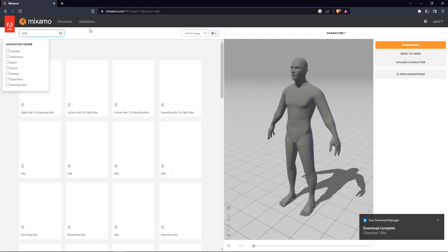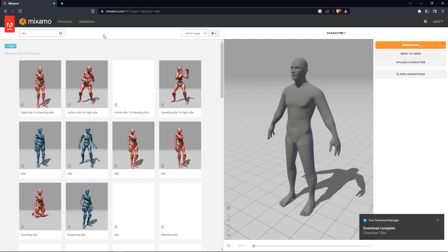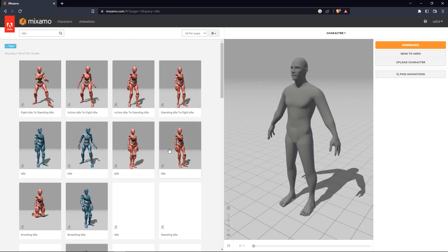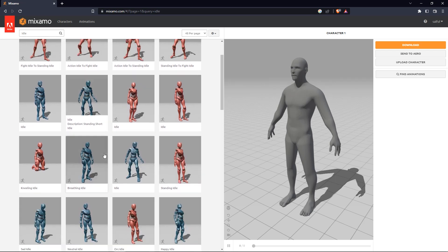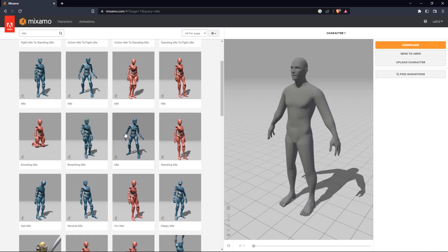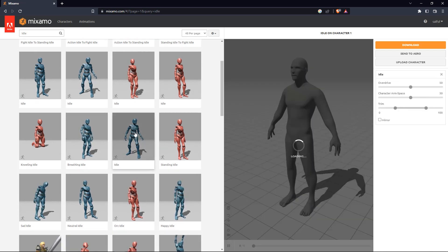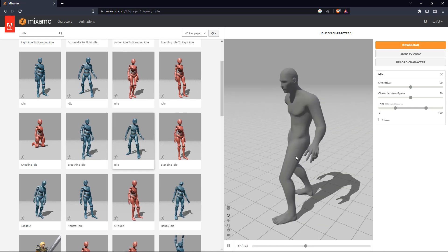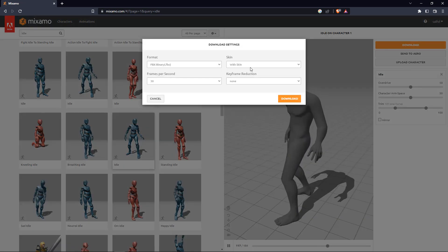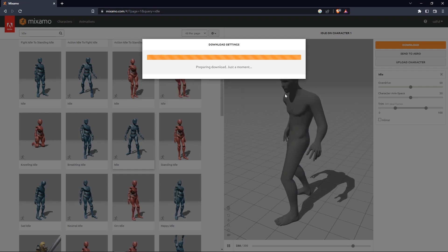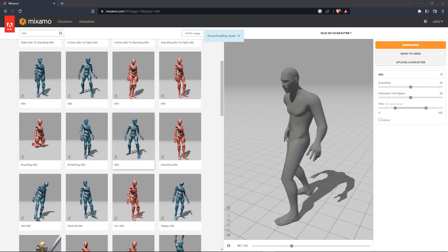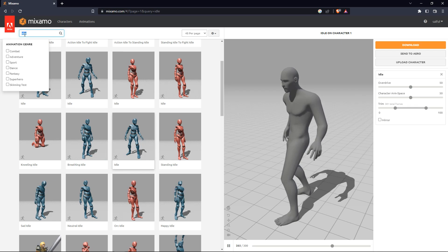The character is downloaded in FBX format. Now I need to download three animations: idle, walk, and run. I search 'idle' — there are a lot of idle animations. I select one I think is good. I download this animation without the mesh since I already have the mesh — I only need the skeleton animation. The skeleton file is a smaller size than the character.